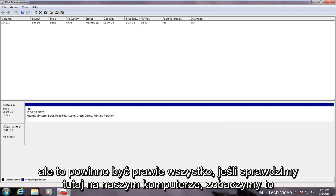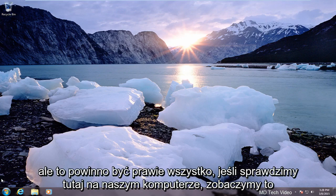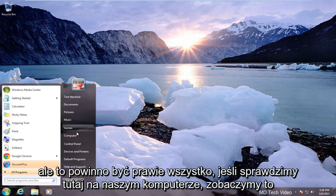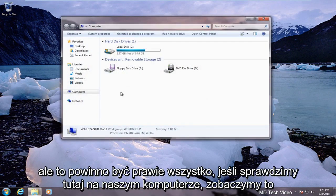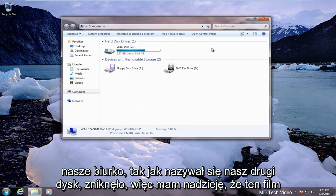But that should be pretty much it. If we check on our computer here we see that our disk H which is what our other disk was named is gone.